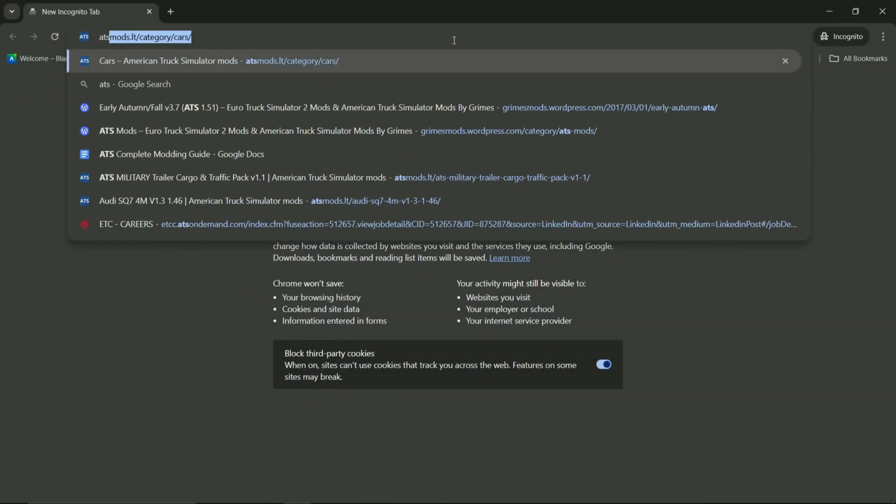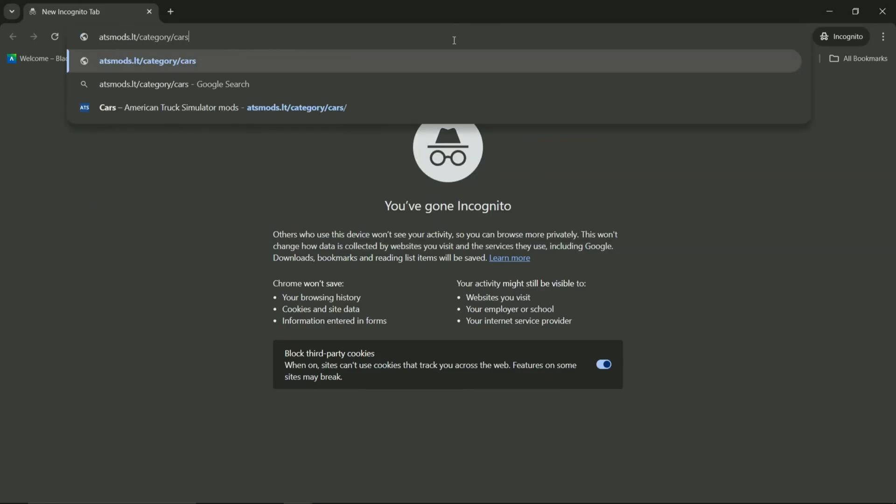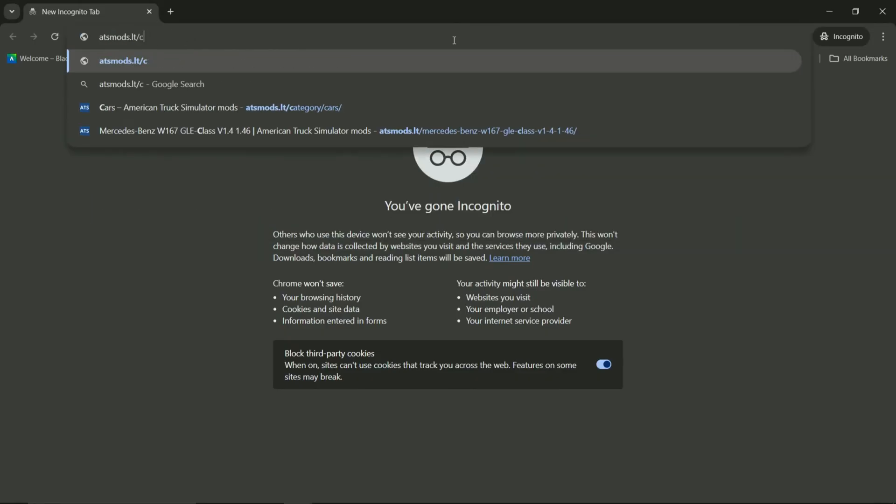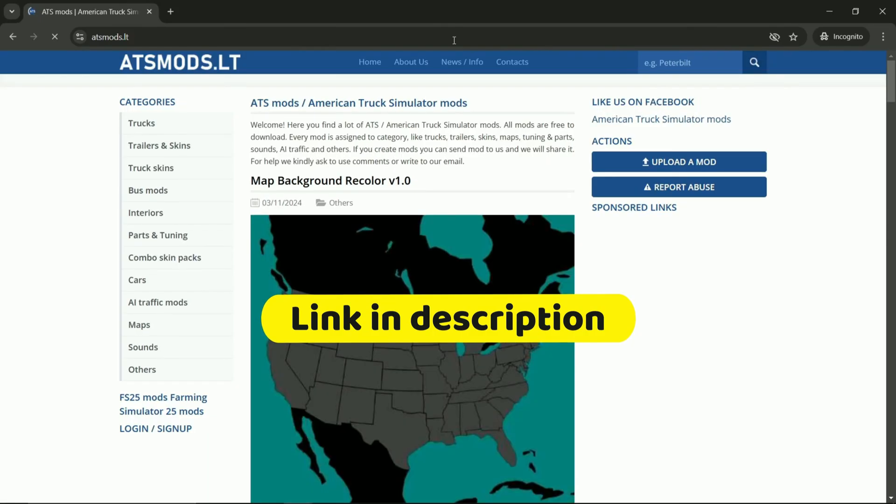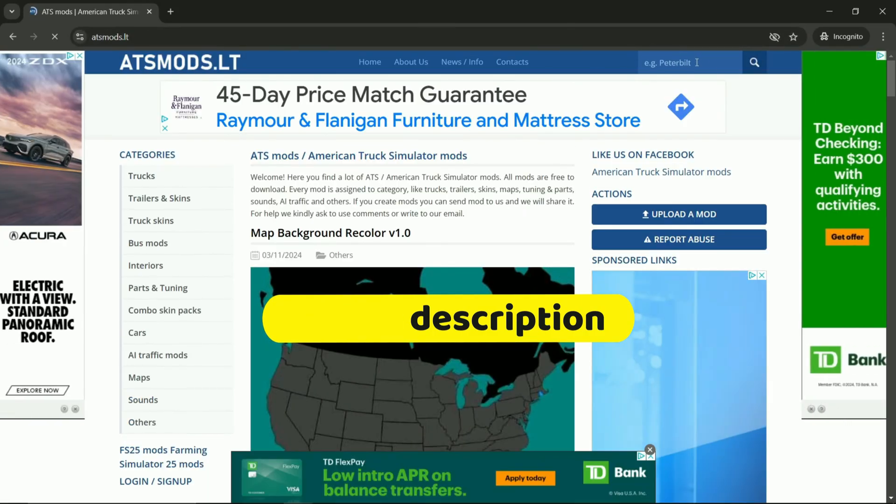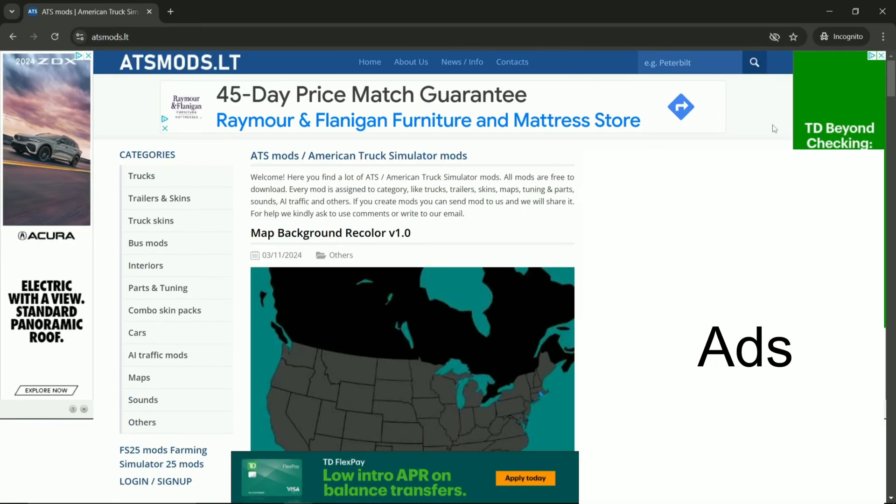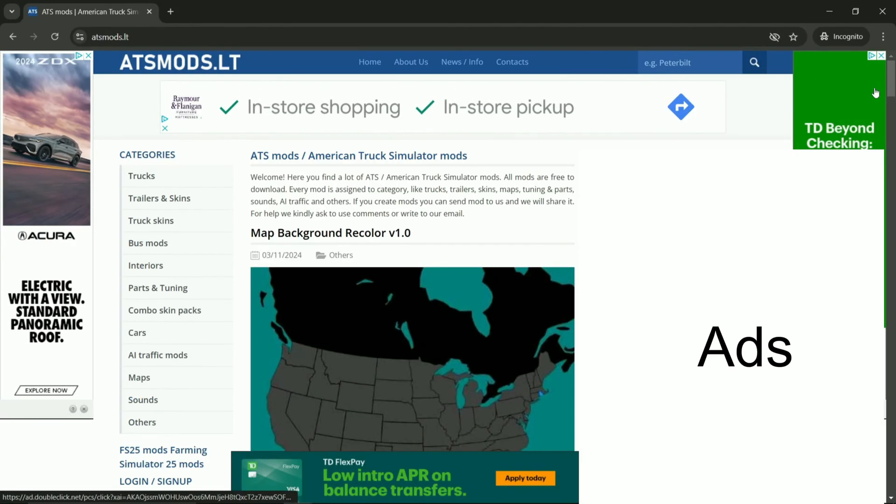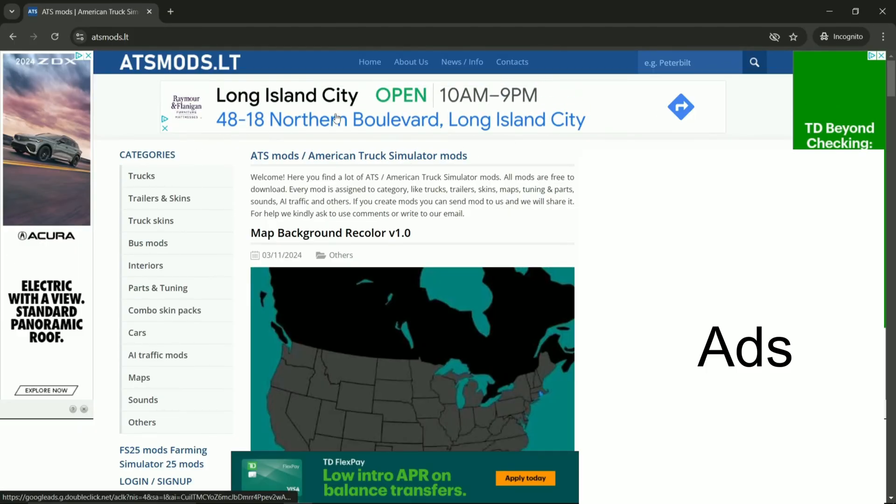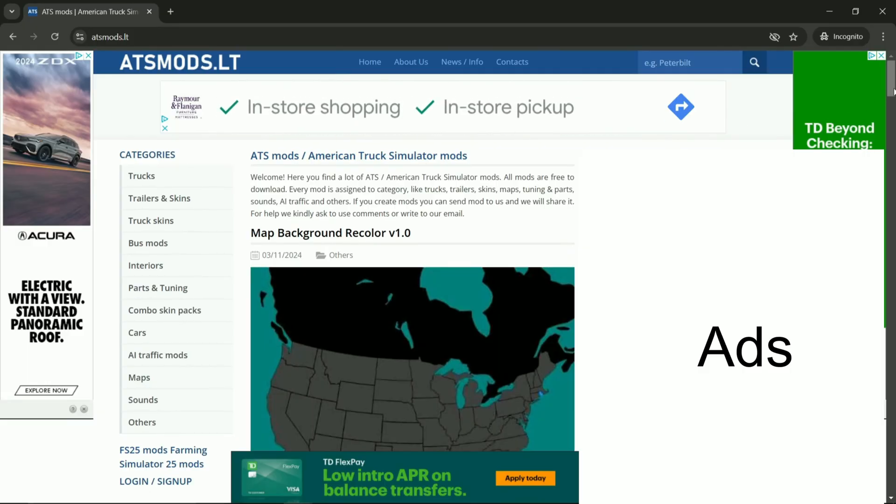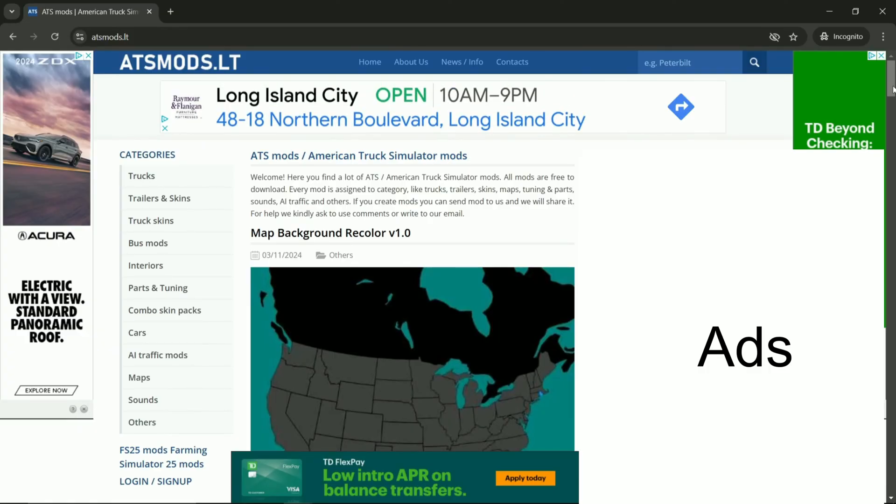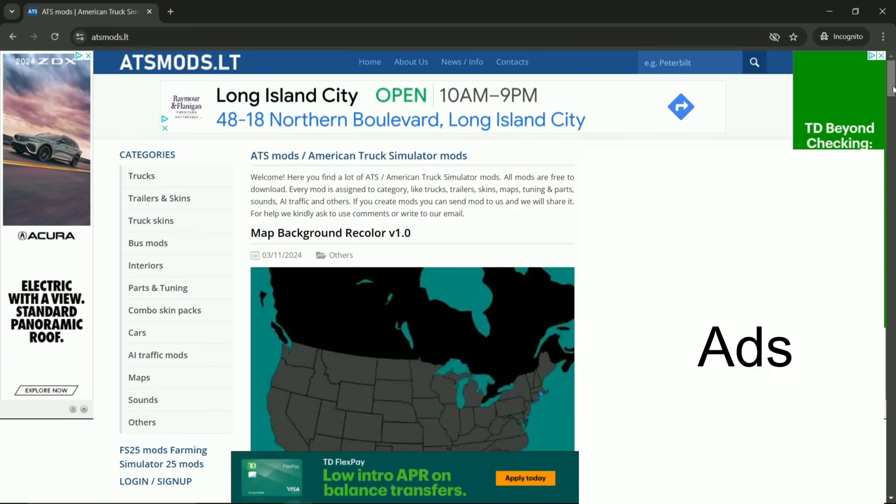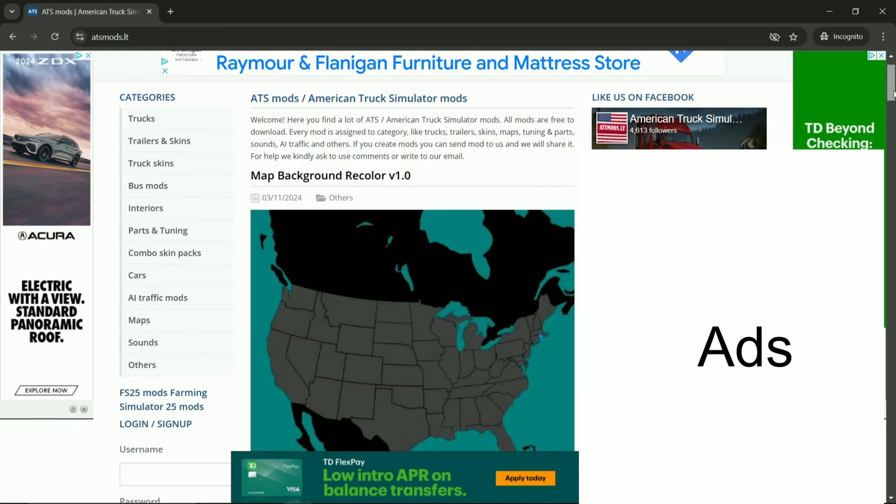So for this, I will show you how to download mods from this website. It's called atsmods.lt. So as you can see, as we come to this website, we already see lots of ads. Ads here, here, here, also down here. So what you have to do is just don't click any of those. First, find the mod that you want. And before we go into one specific mod, let's just look here at the website.